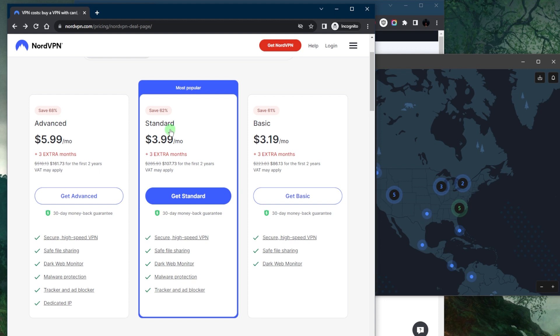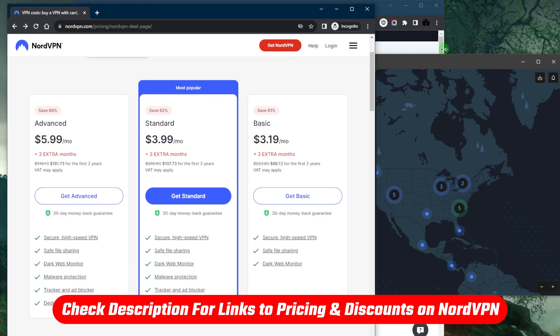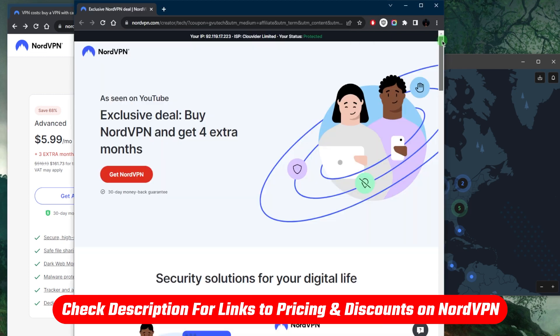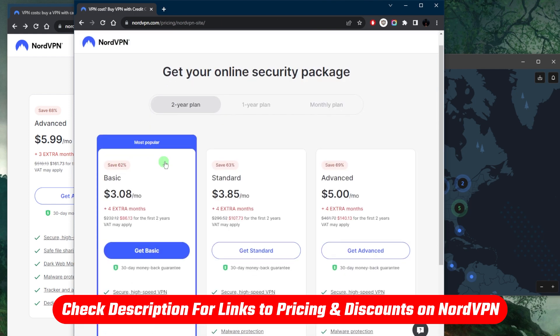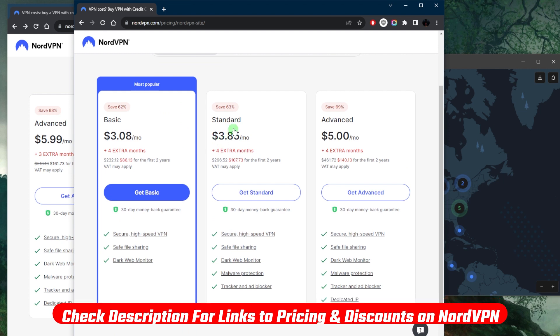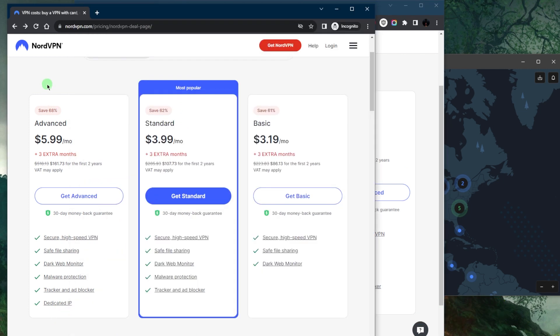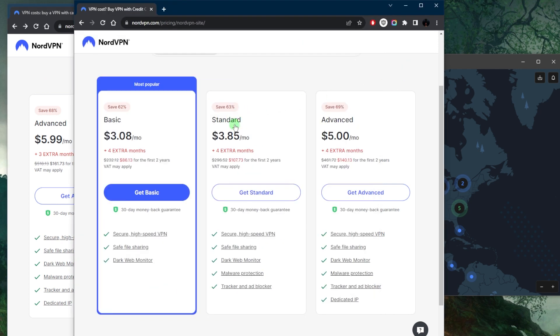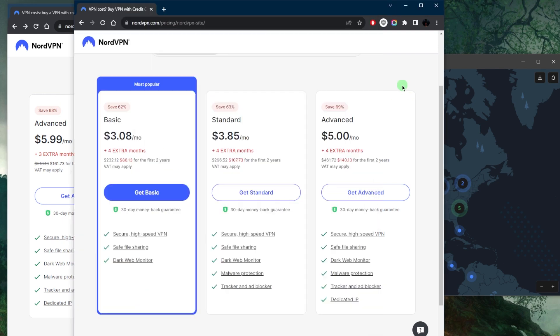So if we're talking about the standard plan, you'll be saving 62%, which is great. Now what's even better is if you click the link in the description down below, you'll see this screen right here. And if you get NordVPN on this screen, you'll notice that we have four extra months for free instead of saving 62%, you'll be saving 63% on the standard plan.